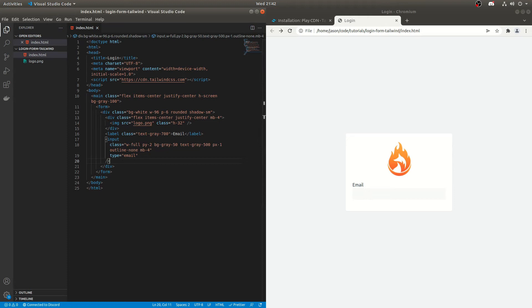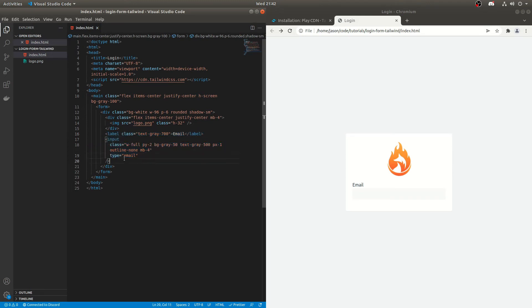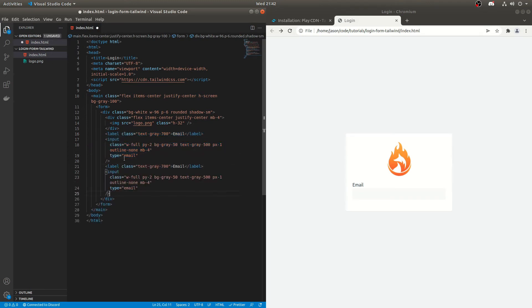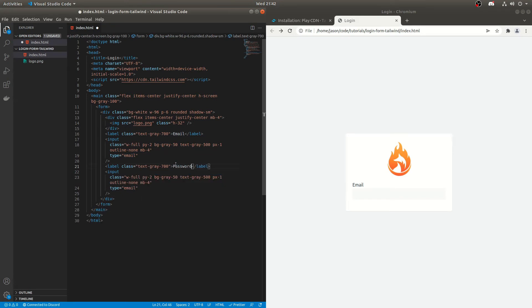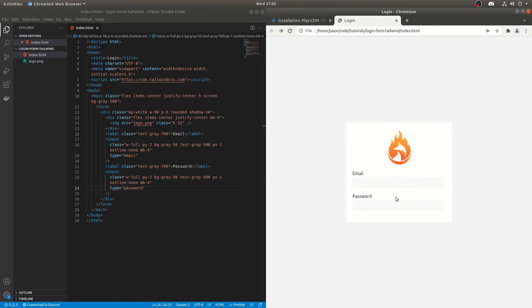So basically we're going to need two more of these. Well just one more of these, sorry, for the password. So what we'll do is we can just copy and paste that and we will do the type. So we'll do the label as password and the type as password. I'll give that a look, see what that looks like. So that is looking good to me.